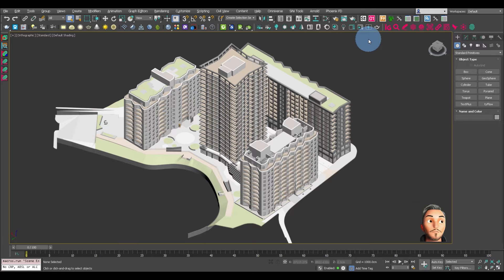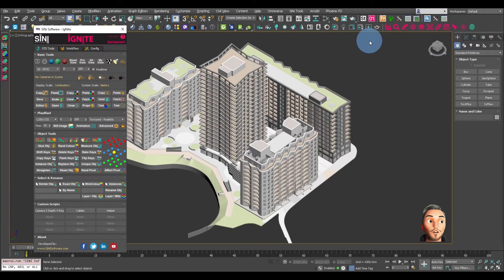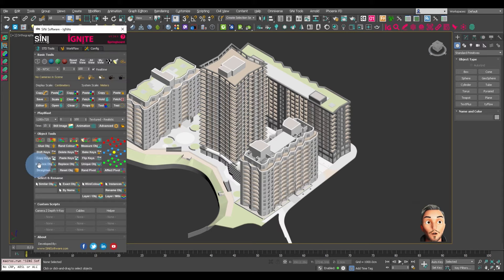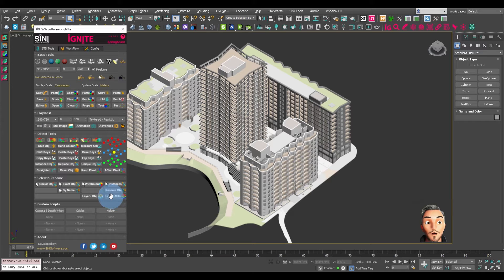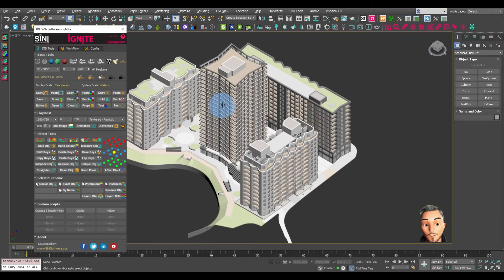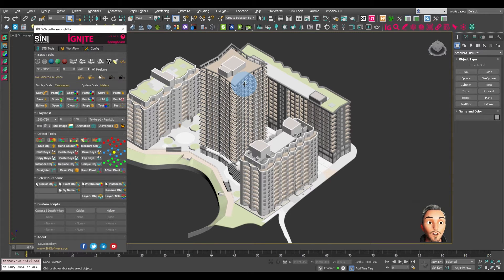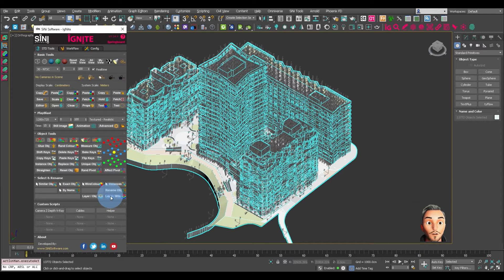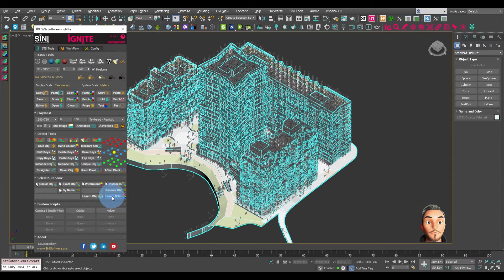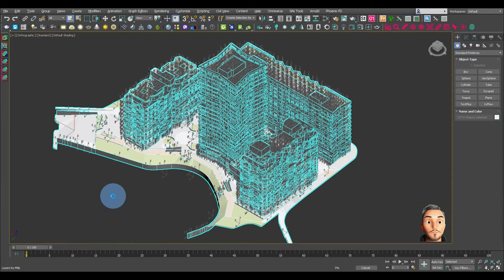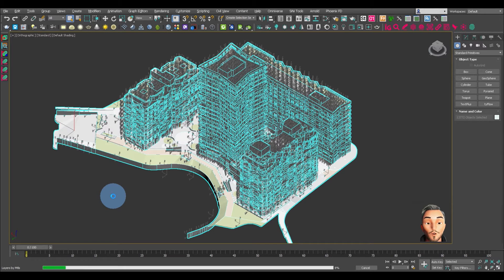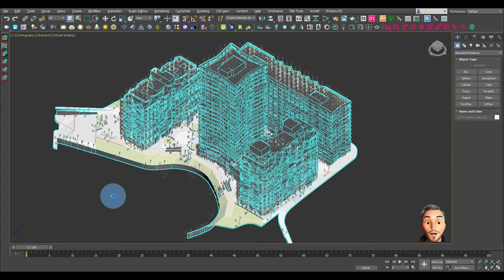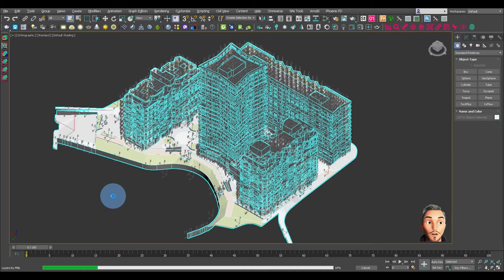The first thing we should do is use Ignite and down here we have Create Layers By Materials. So we select all the objects and then Create Layer By Material. That's going to go through and create all the layers based on the assigned materials.